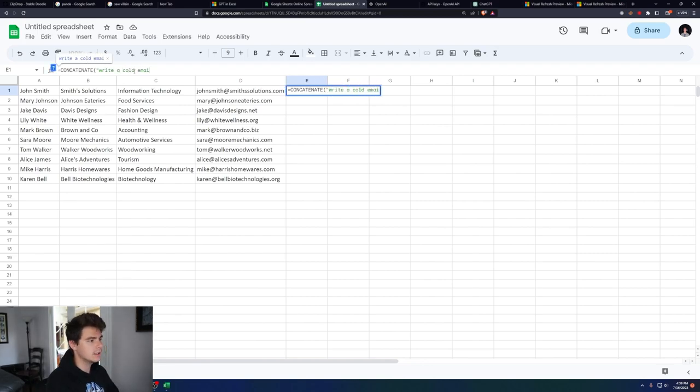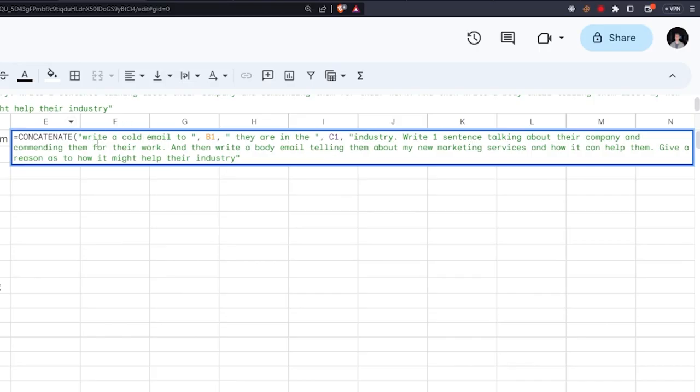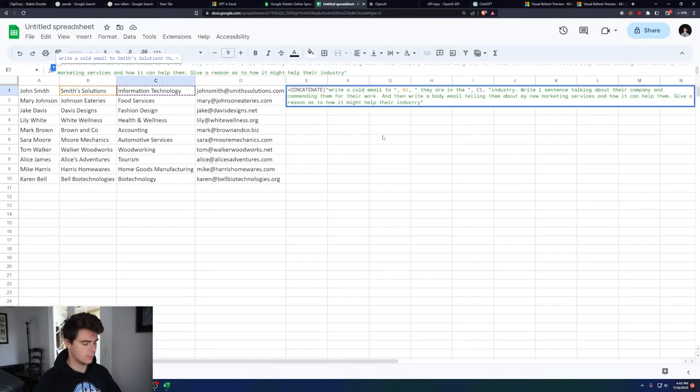Write a cold email to B1, which is our company name. They are in the C1, which would be the industry. Write one sentence talking about their company and commending them for their work. And then write a body email telling them about my new marketing services and how it can help them. Give a reason as to how it might help their industry.